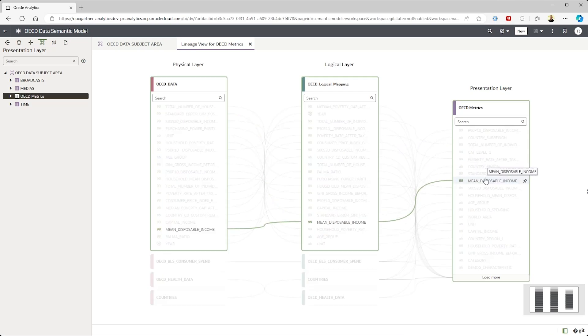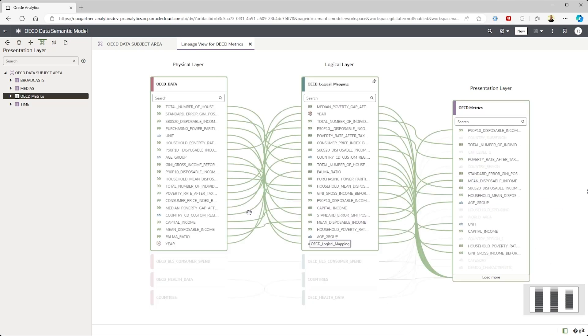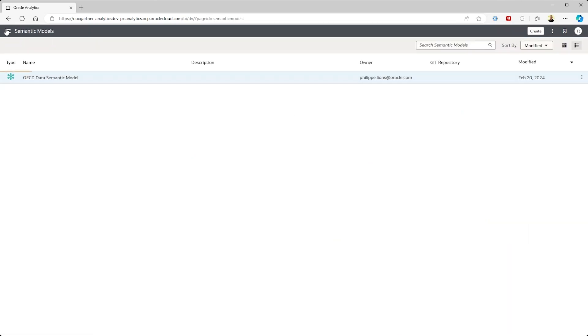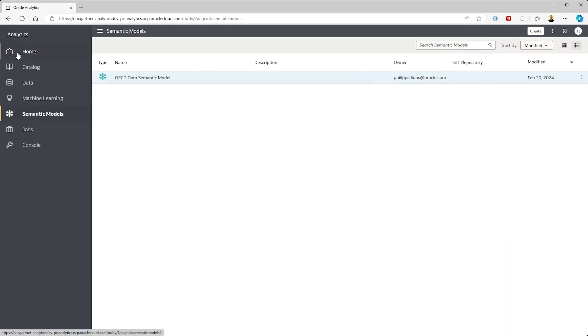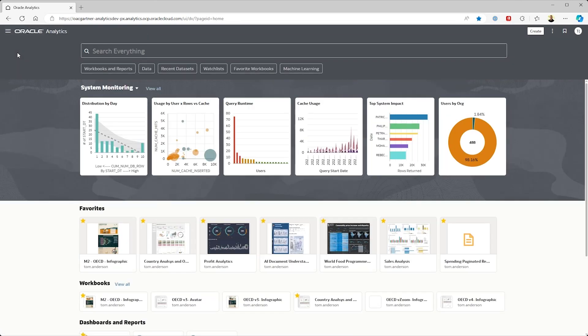And of course they can manage the enterprise security too. So that's an overview of how you get data into Oracle Analytics. In the next section we'll show you how to analyze all this.